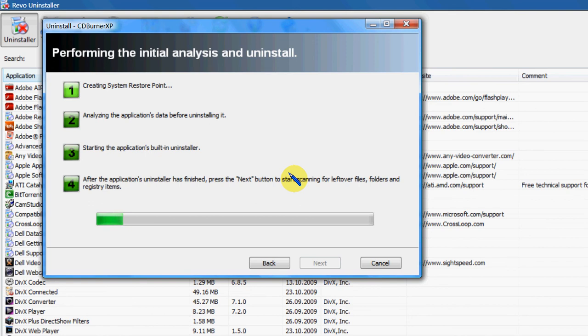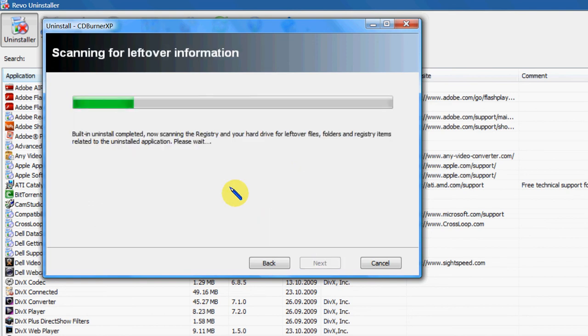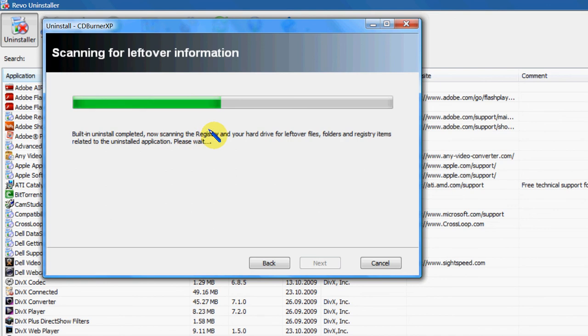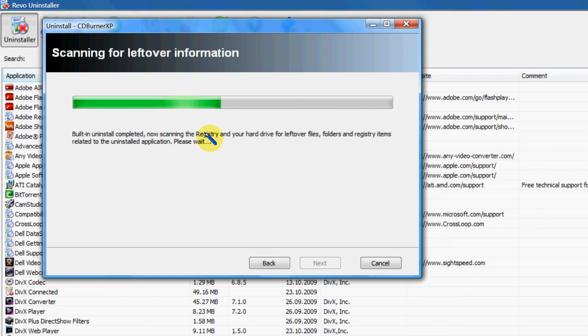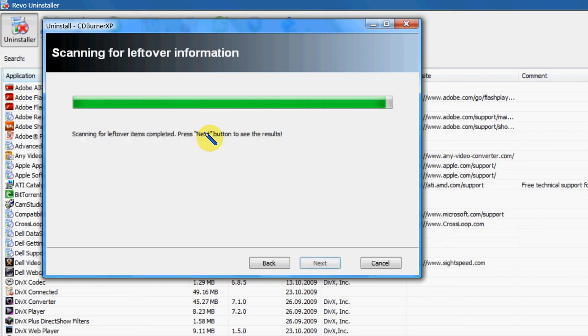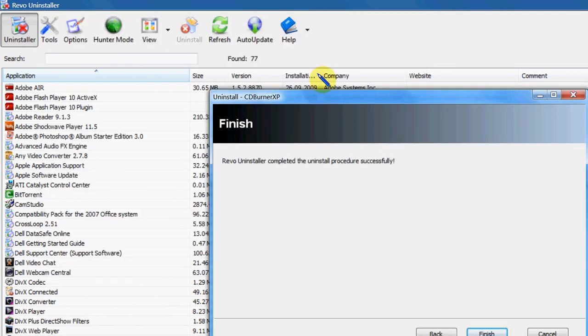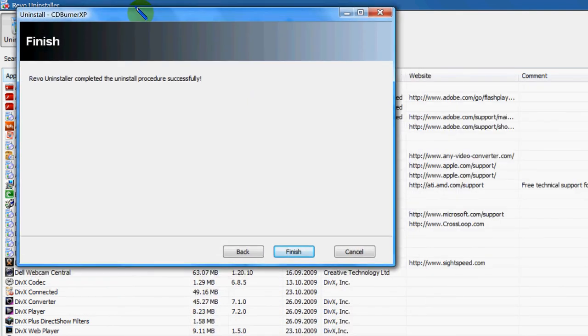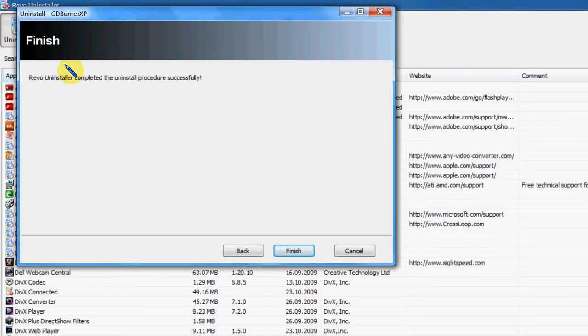Next. Scanning for leftover files. These advanced settings do take a little bit longer, but if you want a clean system, it's worth doing. Hit next. And let's see. It's completely uninstalled successfully. So I can hit finish and that's done. Now I'll show you the tools section in this.